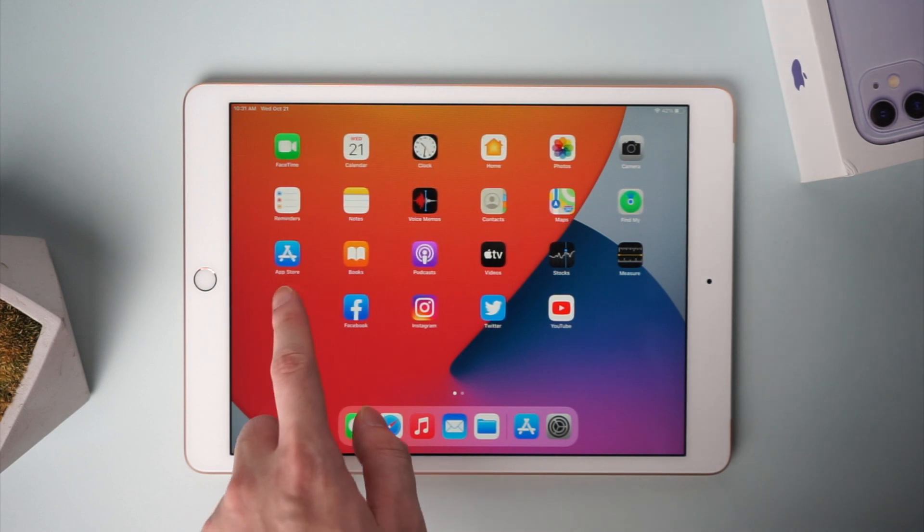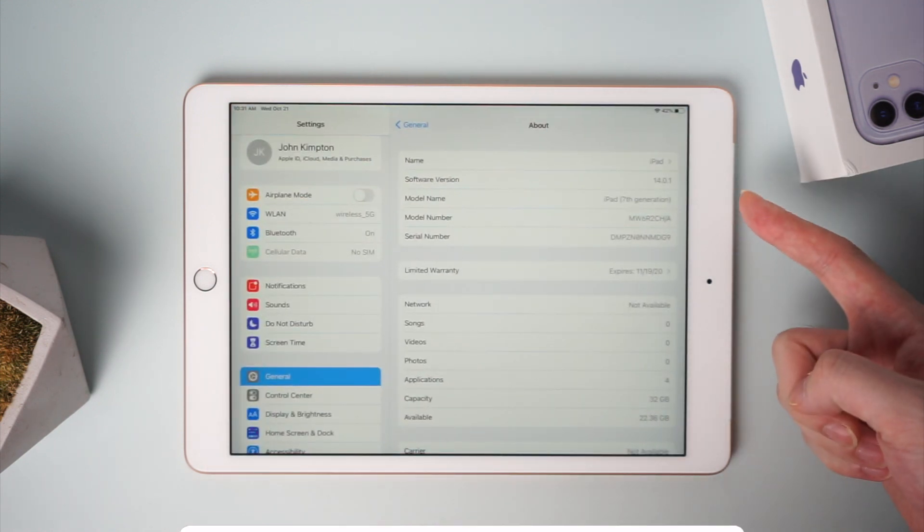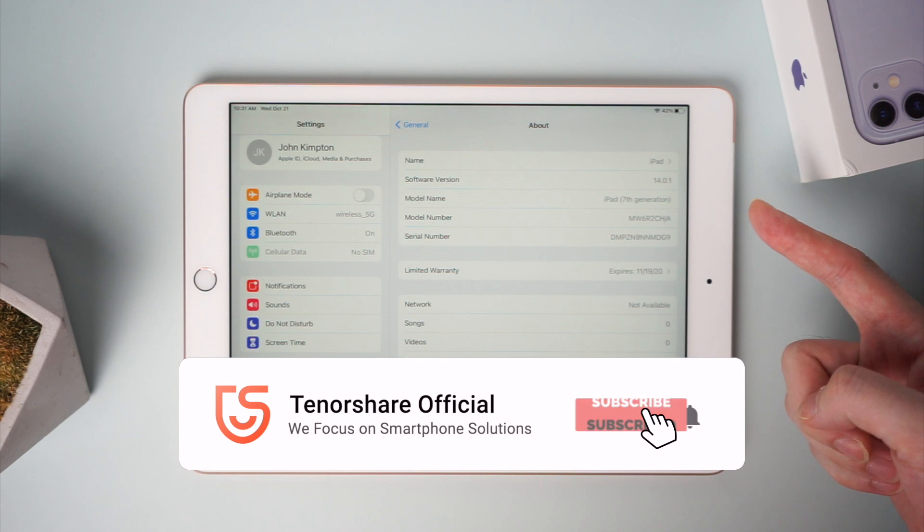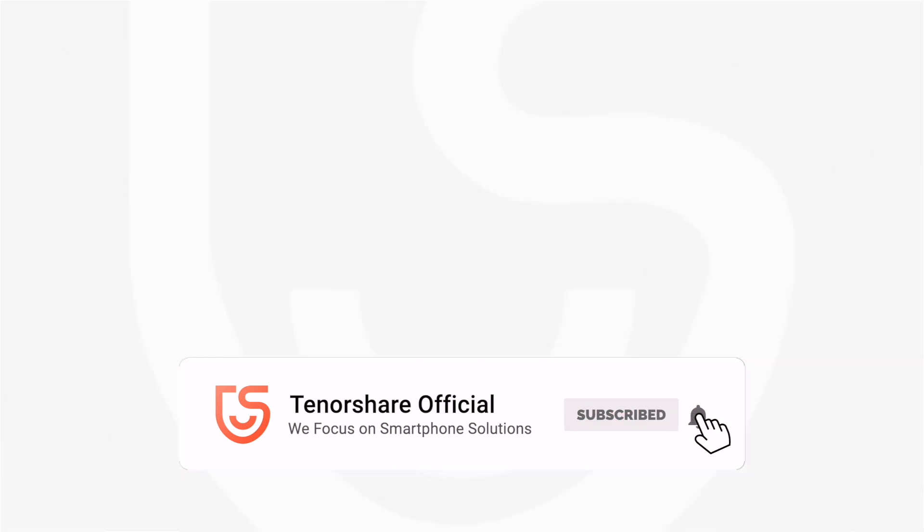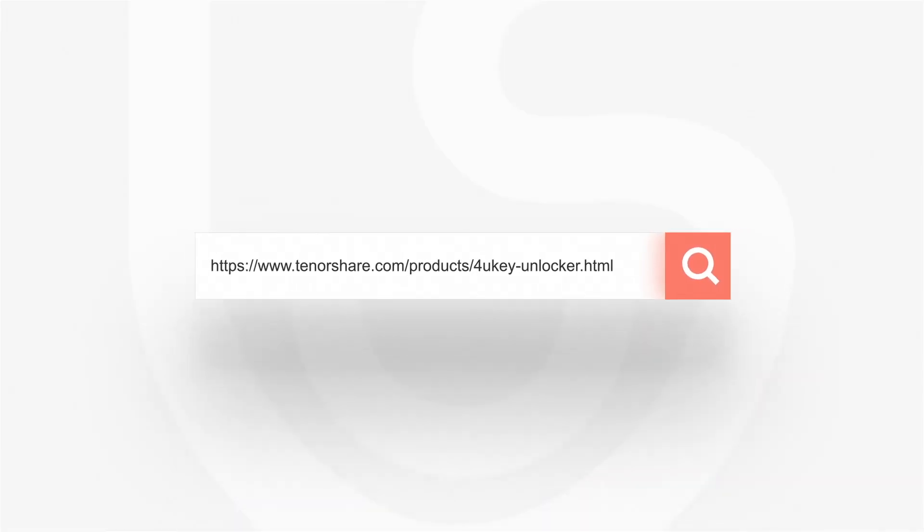After all these are done, your iPad will go back to life with iOS 14 running on it. For more tutorials, you can subscribe to us or go to Tenorshare.com, and don't forget to share this video with your friends.